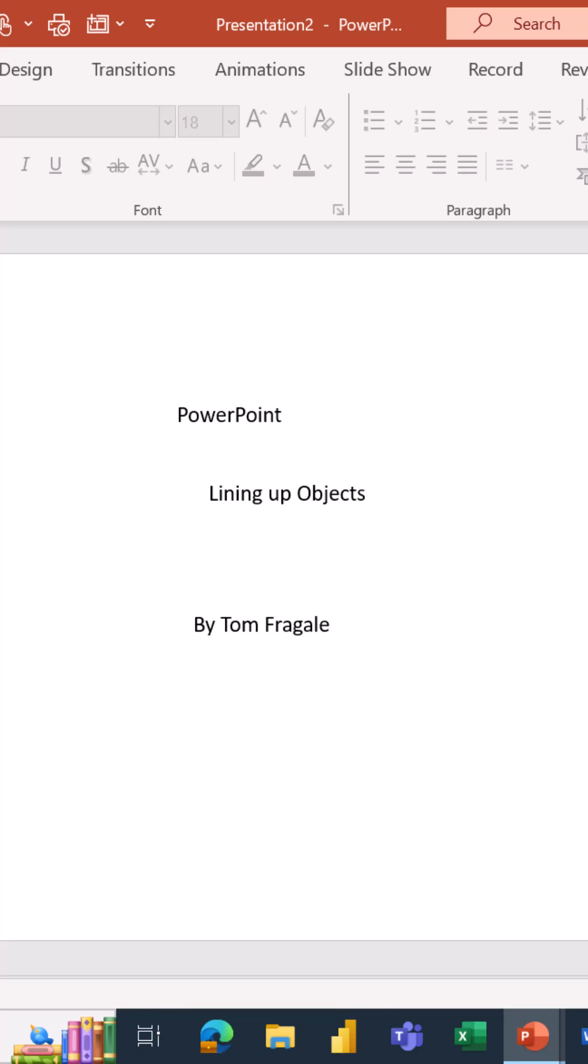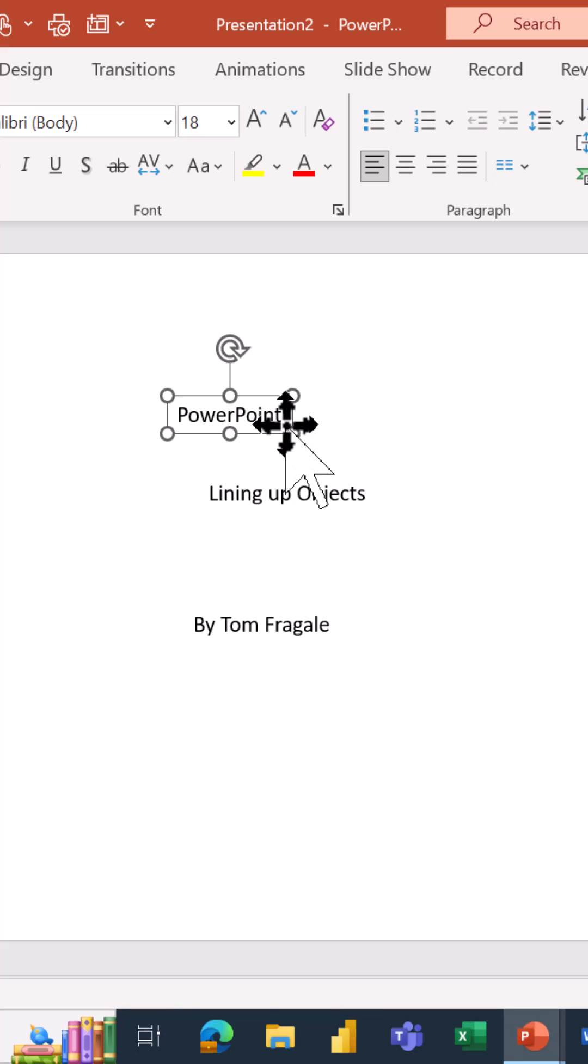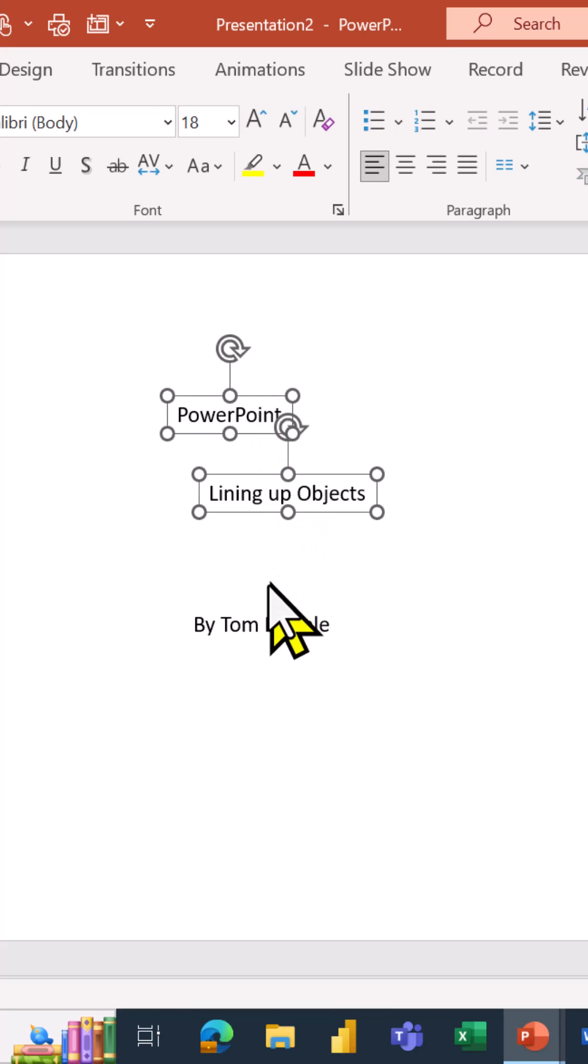First you're going to select the objects. It could be as many objects as you want. One way to select them is to hold down the shift key. I'm going to hold down the shift key on my keyboard and click on the first text box, the second text box, and the third text box. Now of course things can be moved manually in the PowerPoint slide.